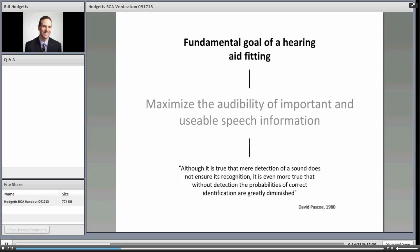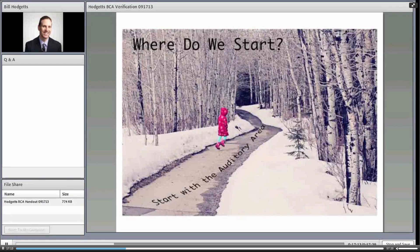Thinking back to Speech Intelligibility Index or articulation index theory, certain components of speech information are more important than others. What we want to do with a hearing aid fitting is maximize the audibility of those important components. As David Pascoe stated: 'Although it is true that the mere detection of a sound does not ensure its recognition, it is even more true that without detection the probabilities of correct identification are greatly diminished.' We have to figure out how much sound a device needs to produce above an individual's threshold at each frequency.